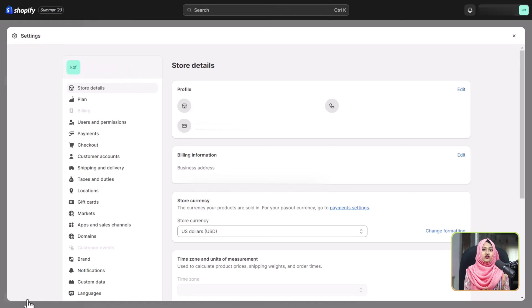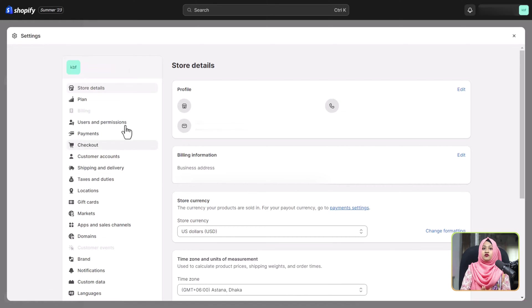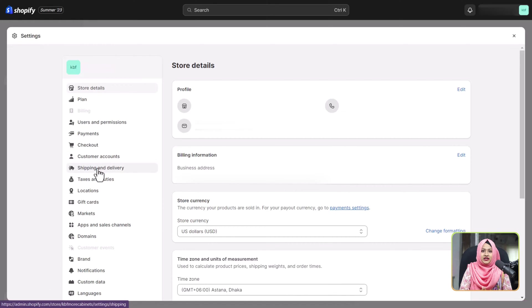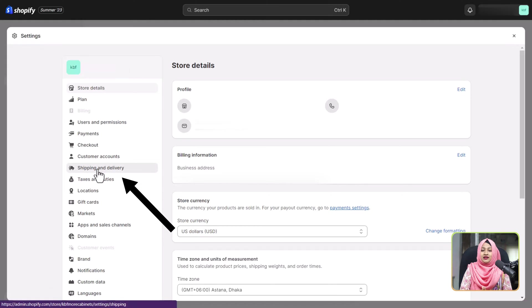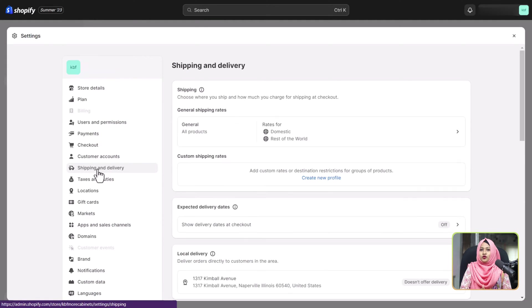Once you are there, you will see the shipping and delivery section. Click on it. Now let's go through the process of setting up general shipping rates.